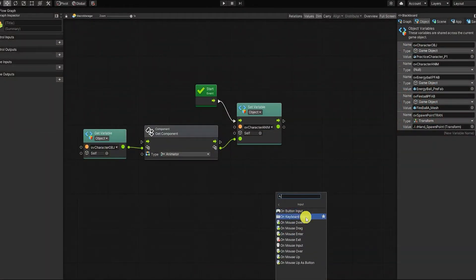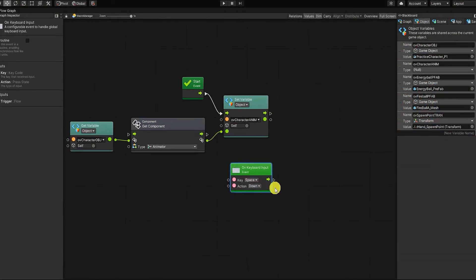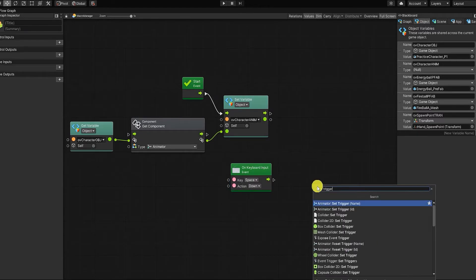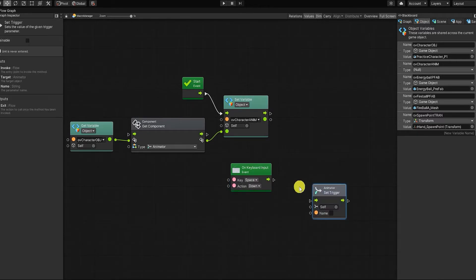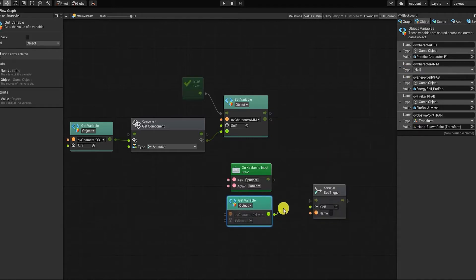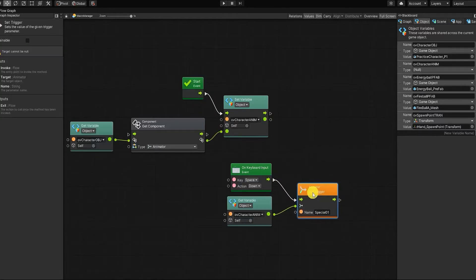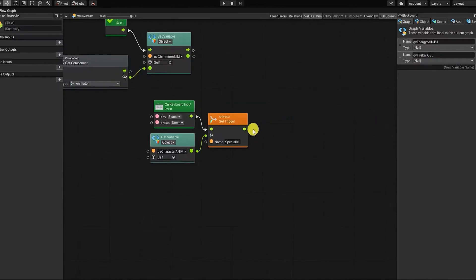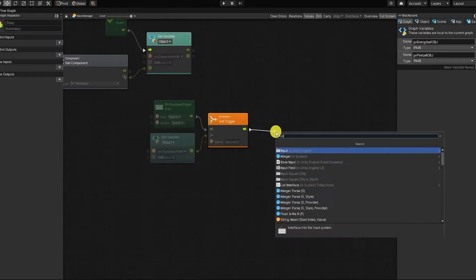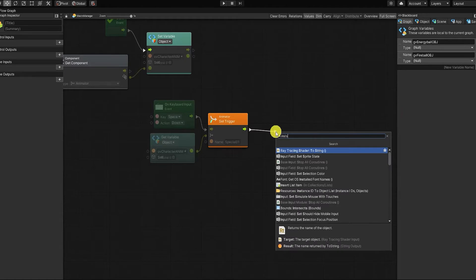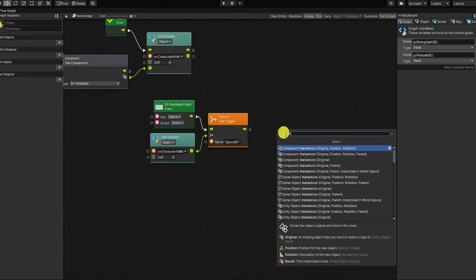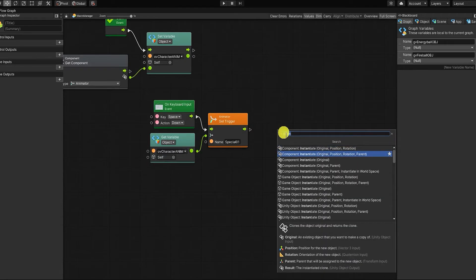We'll start by using an onKeyboardInputEvent, and we want to then create an animator setTrigger node. For our target, we want to use our object graph character animator variable. And for the name, we'll simply place the name of the parameter that we created in our animator, which in our case is special01. We want to next create a component instantiate node, and we want to use the instantiate node that allows us to input a position, rotation, and parent.